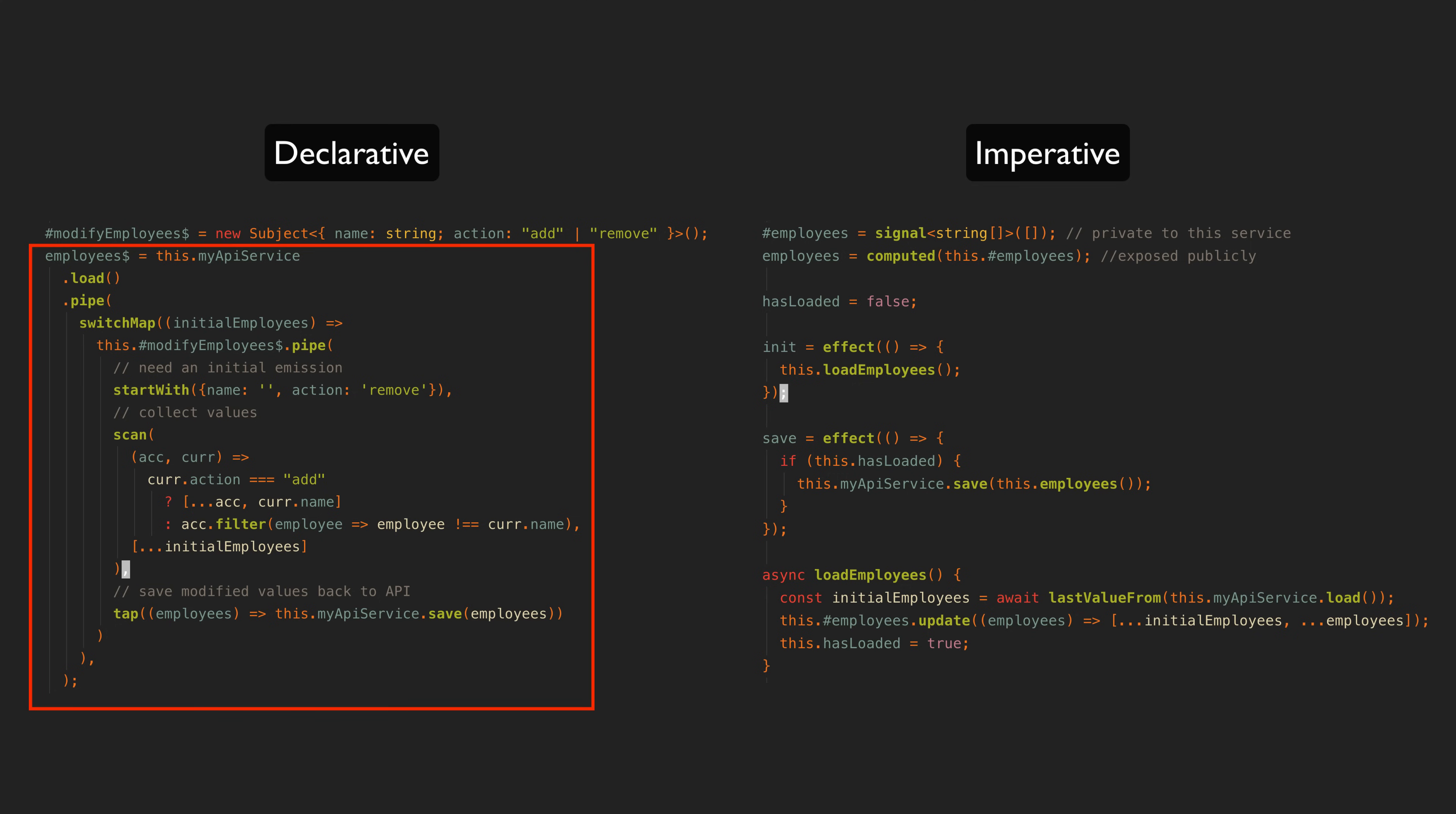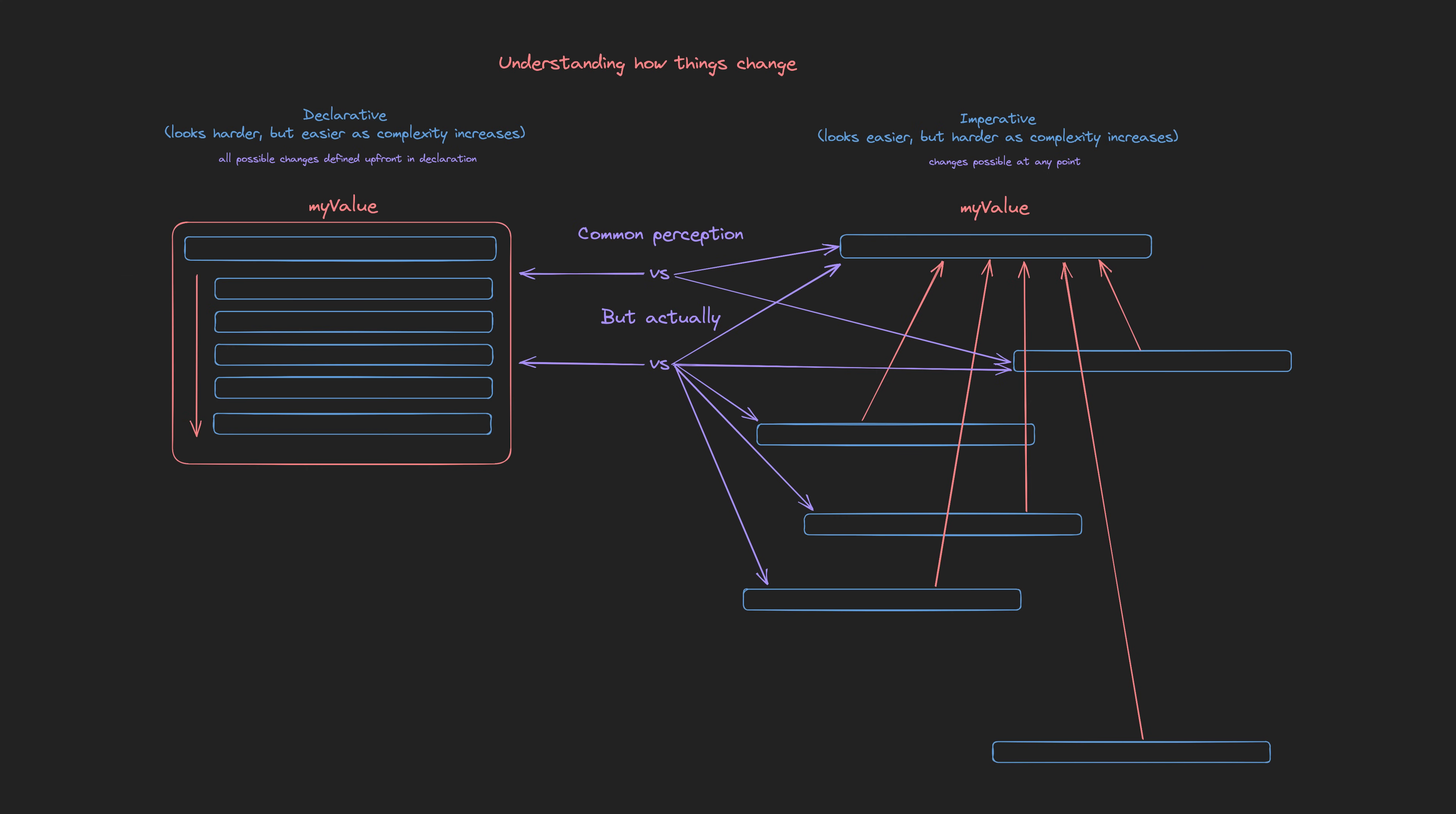So to give a feeling of the benefit of declarative code, I created this diagram which I posted on Twitter. I was making the point that declarative code looks harder but it becomes easier as complexity increases, whereas with imperative code it is the opposite.